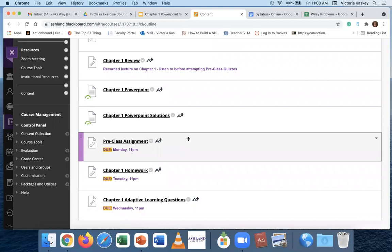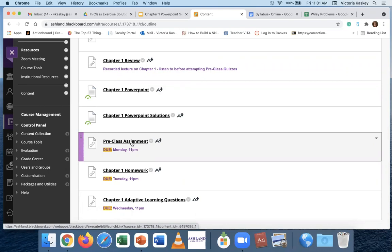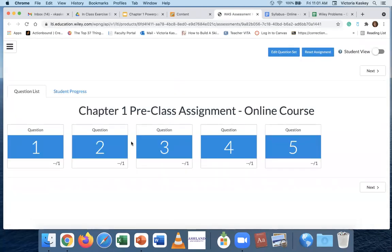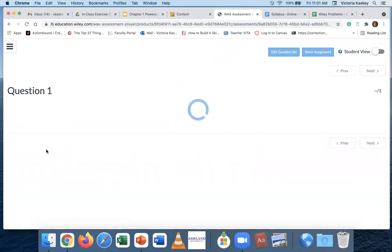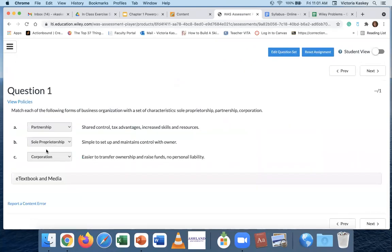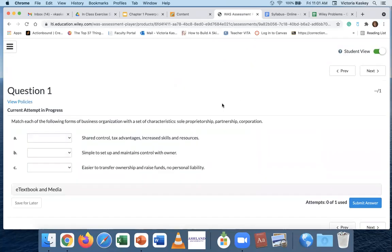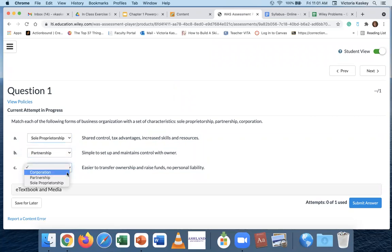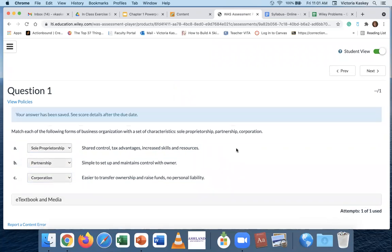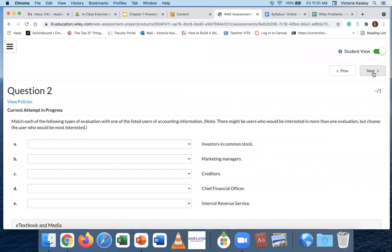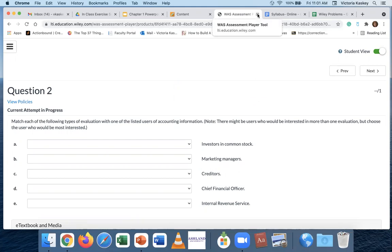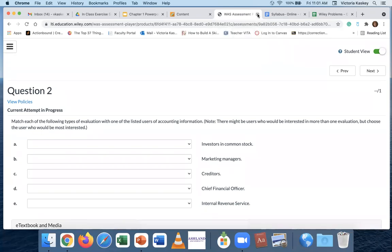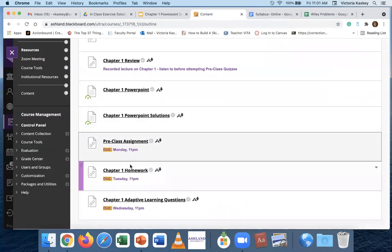Then you get into your actual assignments. You have a pre-class assignment, which these are pretty easy, meaning they're covered in what's called the brief exercises part of your book. So once you click on that, it's going to take you to the actual question. Click on the question, just answer. I'm just picking the first one here. Submit your answer and go on to the next question. You will get the answers after the due date. So once you submit, you're not going to get them, but you're going to get them after 11 p.m., which is when everything is due.